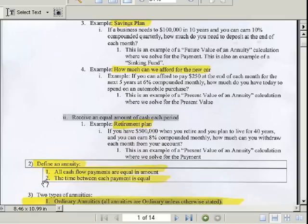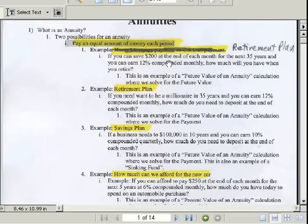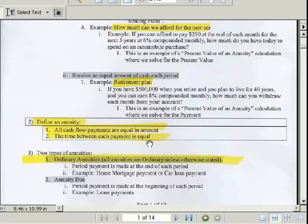Let's define an annuity. There are two concepts that always apply. First, all cash flow payments are equal in amount — whether you're receiving from your retirement plan, making a car payment, or depositing exactly $200 each month. Second, the time between each payment is equal. If you have a month and then two months, the math won't work.